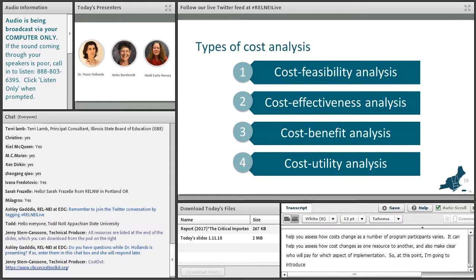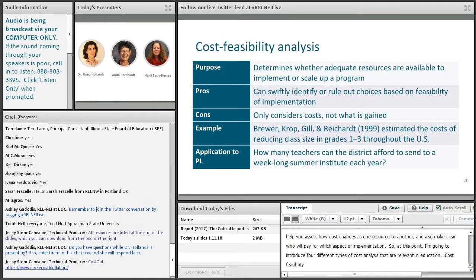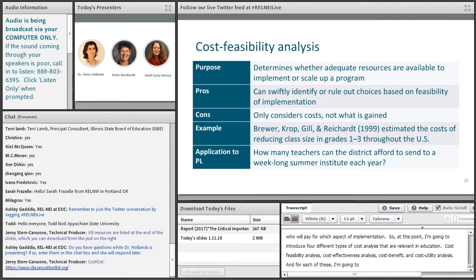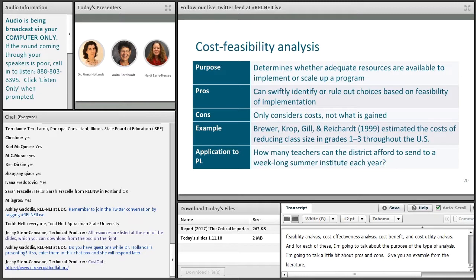At this point, I'm going to introduce four different types of cost analysis that are relevant in education: cost feasibility analysis, cost effectiveness analysis, cost benefit, and cost utility analysis. For each of these, I'm going to talk about the purpose of the type of analysis, pros and cons, give you an example from the literature, and then provide an example of how you might apply this kind of analysis to professional learning.